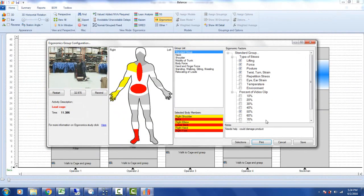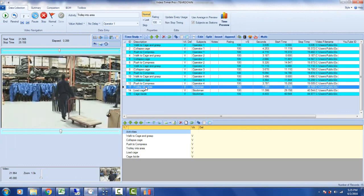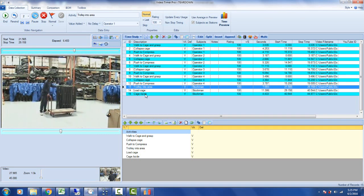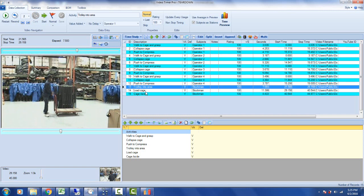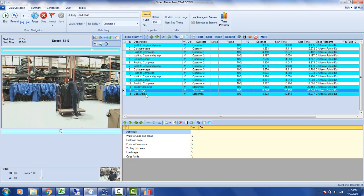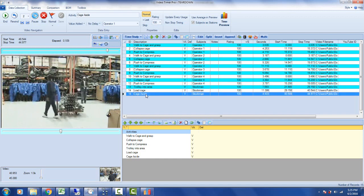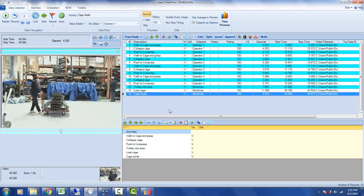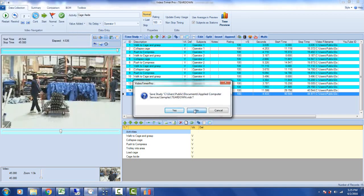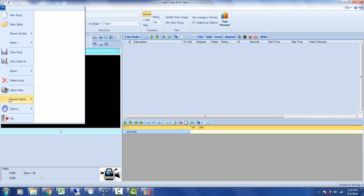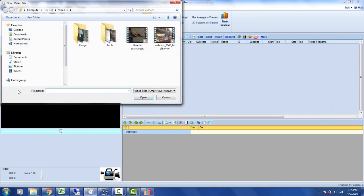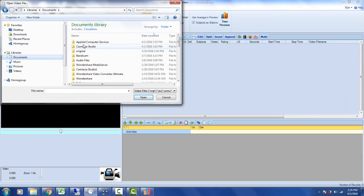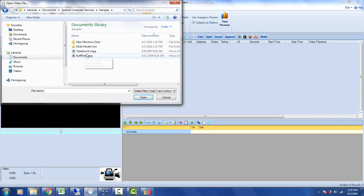So what I'm going to do is I'm only going to analyze the work content of the operator bringing the cage in, positioning it, loading the cage up, and the cage aside here. So here I've got it in three steps, but perhaps we want to break it into more detail here. So I'm going to come up here, I'm going to do a new study. I'm going to import the video. So I go to File, I go to Select Video, and we give you this one as part of the package. You can go and get it: Applied Computer Services samples. And you'll find it here, it's teardown1.mpg.